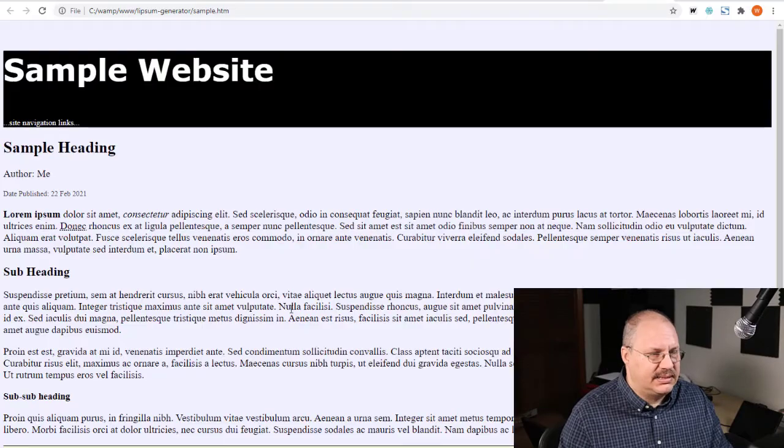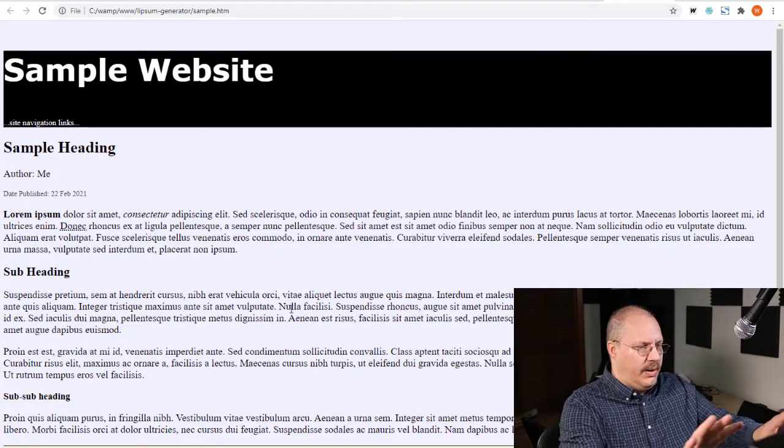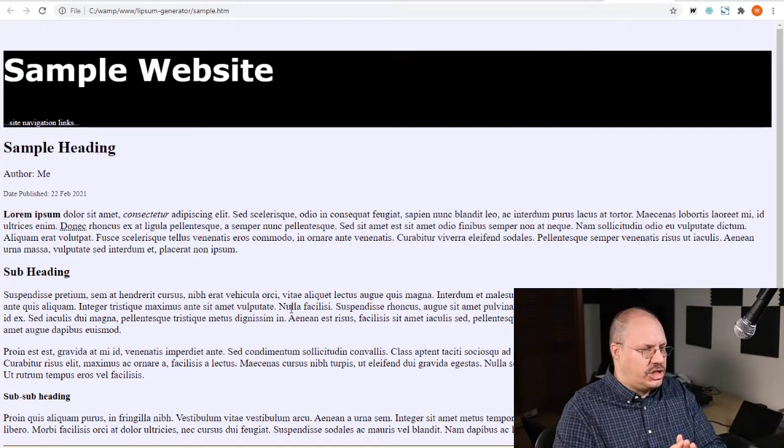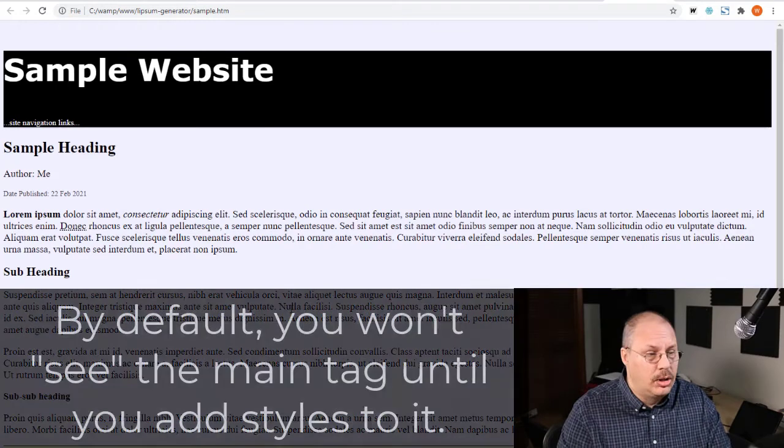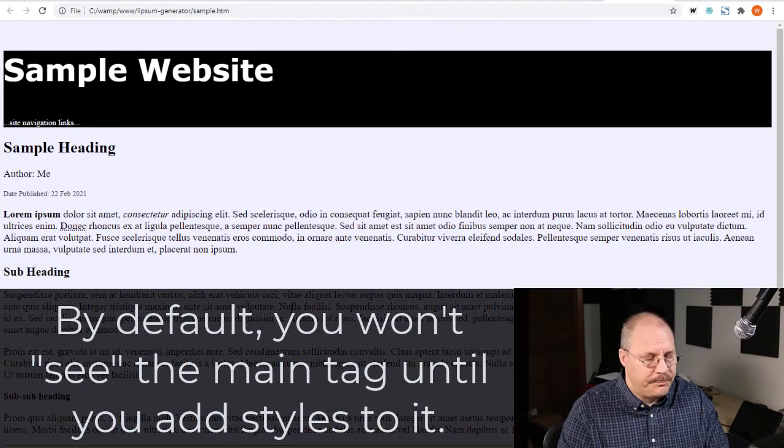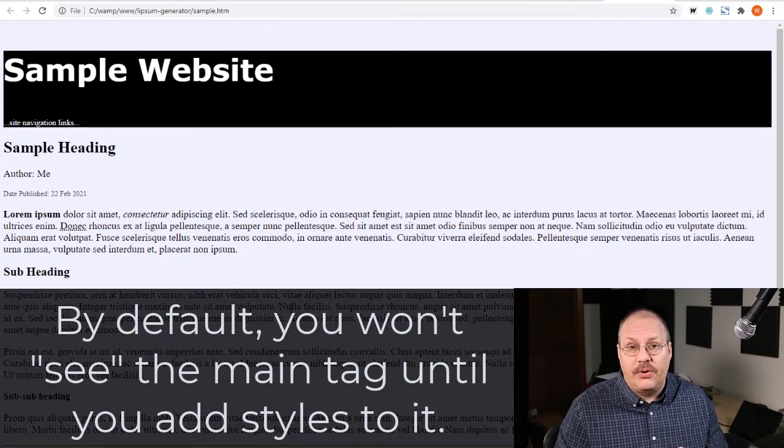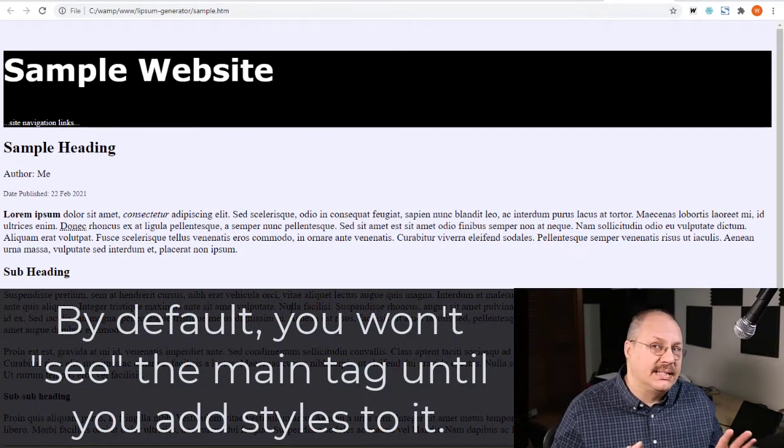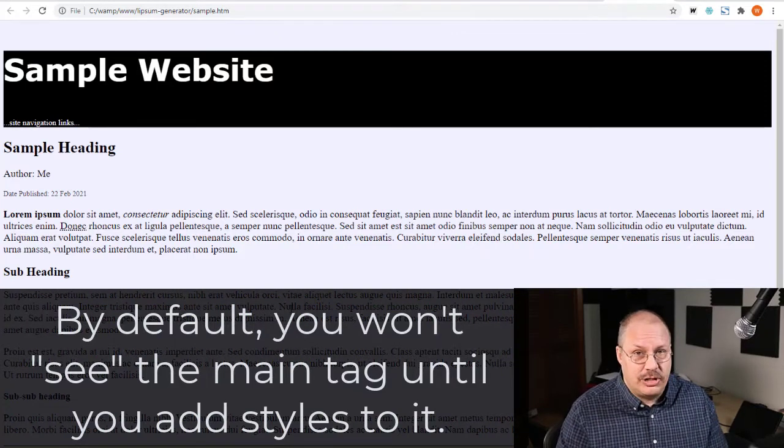If I save this, I don't have any changes right now at all to the webpage when I reload it. Because like I said, by default it doesn't add any styling type of information at all.